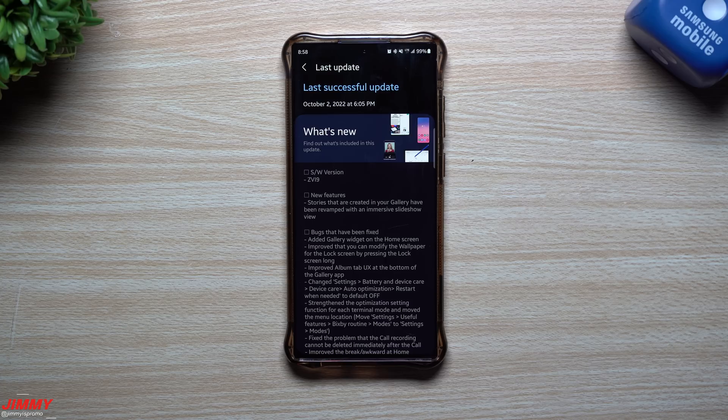Hey everybody, welcome back to Jimmy's Promo. Today we will be taking a look at the latest software update for Samsung One UI 5.0 with Android 13.